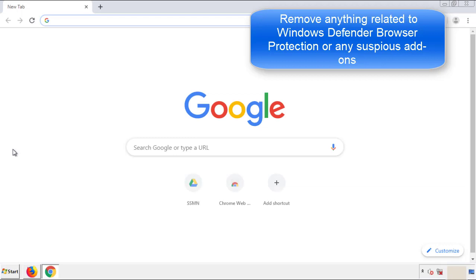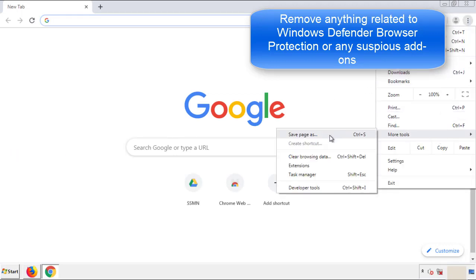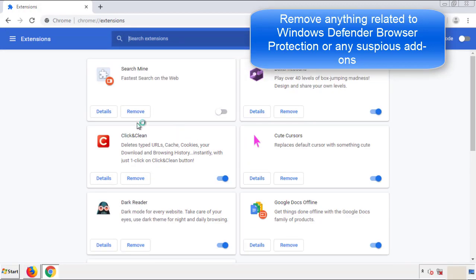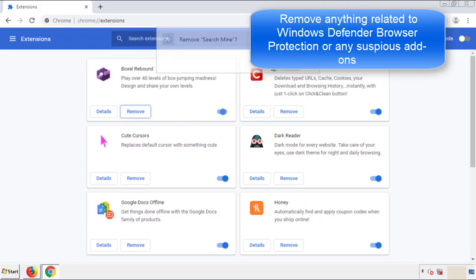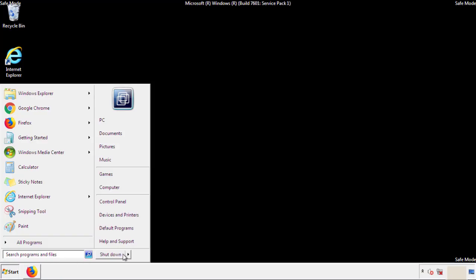Once Firefox is restarted and we've made sure there are no miscellaneous extensions, we can move on to Chrome. From the menu button, into Settings, click on Extensions. Again, we're looking for anything suspicious that we need to delete. Click Remove and we're done. All we have to do now is restart the computer and make sure that we got rid of the adware.